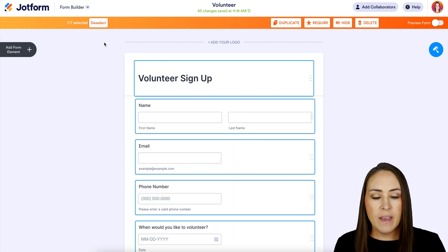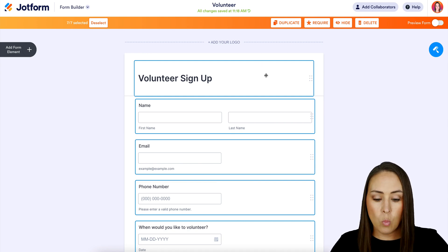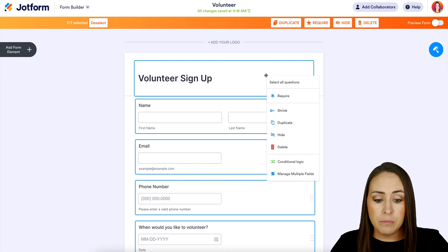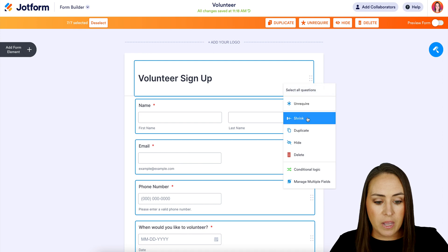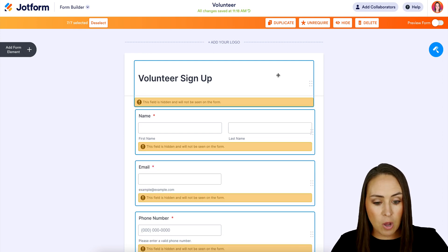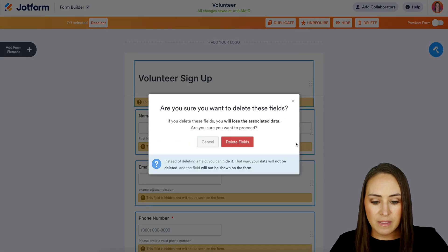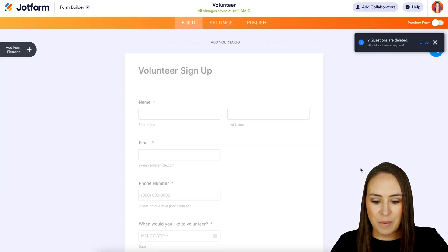Now, again, we have that menu at the top, but if we choose one of the elements and right-click while they're all selected, we get a menu. So we can require them all, we can shrink, we can duplicate, we can hide them all at once. We can delete like this — let's delete them all.